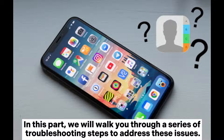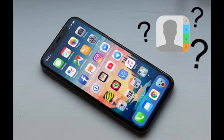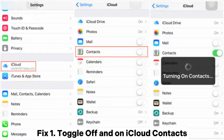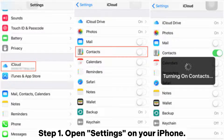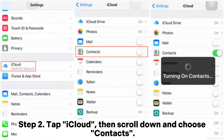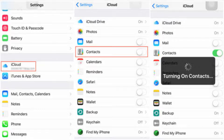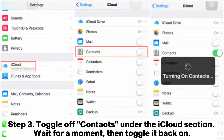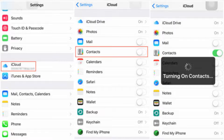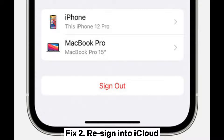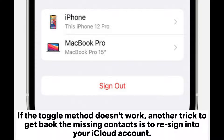Fix 1: Toggle off and on iCloud Contacts. Step 1: Open Settings on your iPhone. Step 2: Tap iCloud, then scroll down and choose Contacts. Step 3: Toggle off Contacts under the iCloud section, wait for a moment, then toggle it back on.